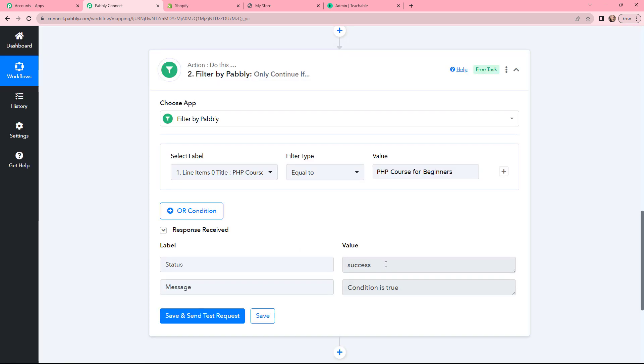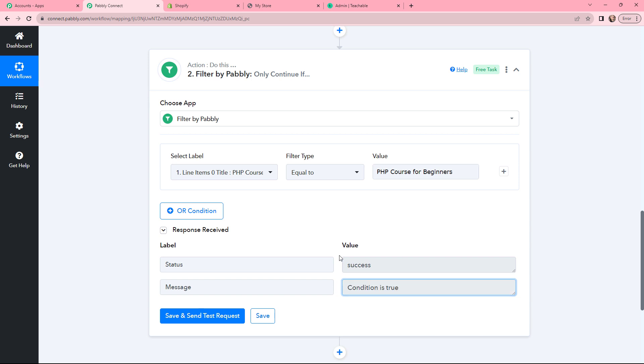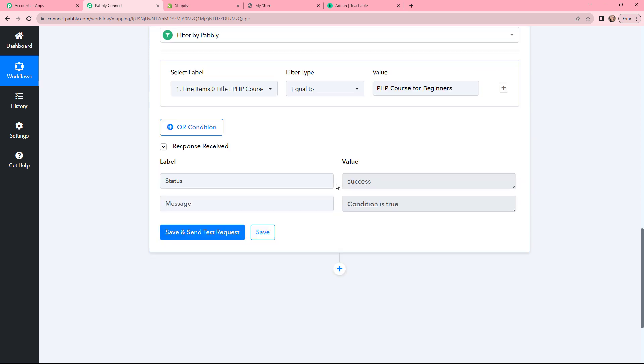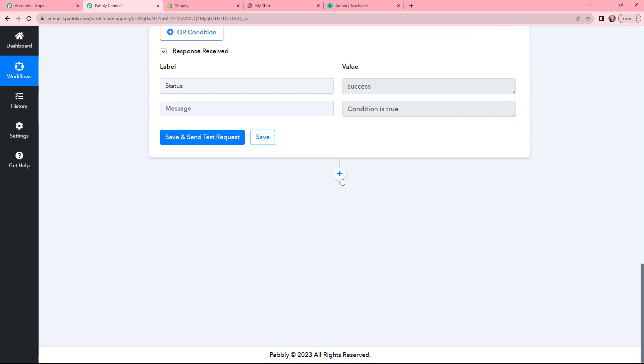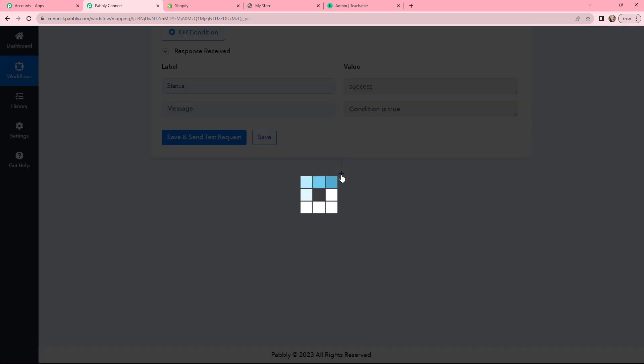In the response received, the status is success and the message is true. That means the condition is set. Moving forward to my next action step.